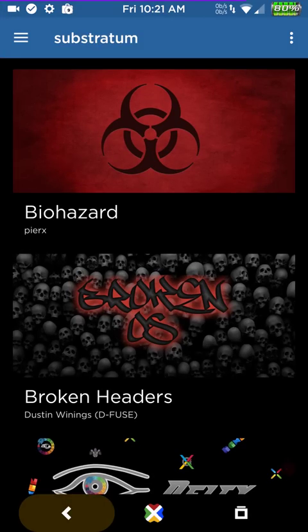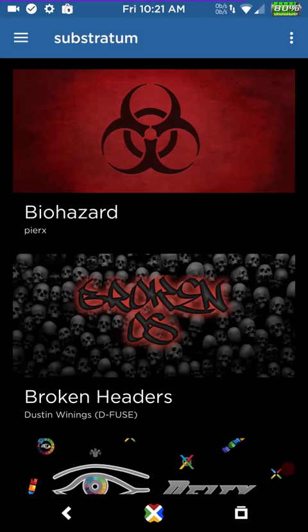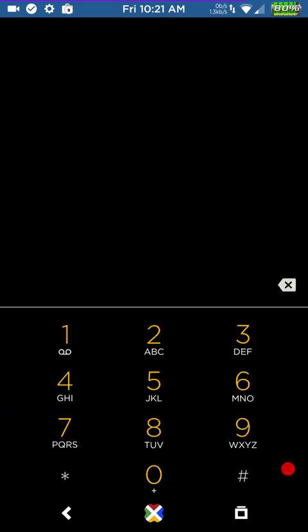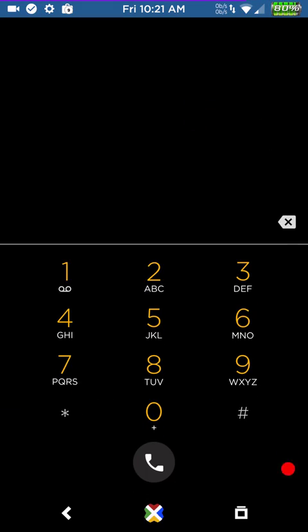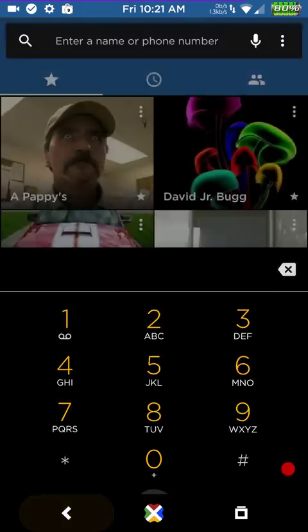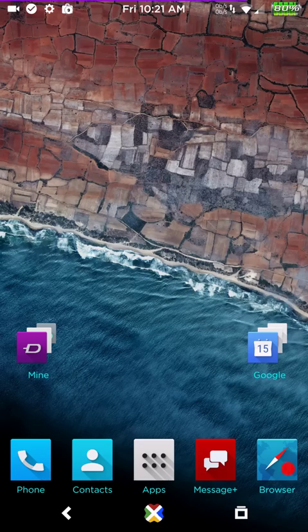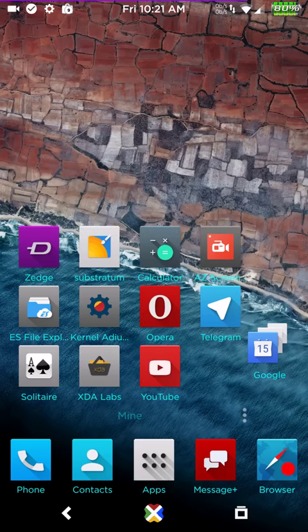Again, it themes everything. So, it themes it throughout. You guys know how themes work. If I go to my phone dialer, there, that's all theme. Let's go ahead and go back into substratum, though, because I want to show you guys some of the really cool features about this.